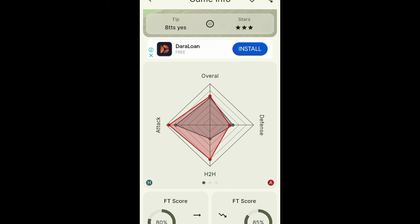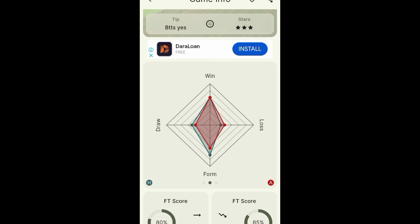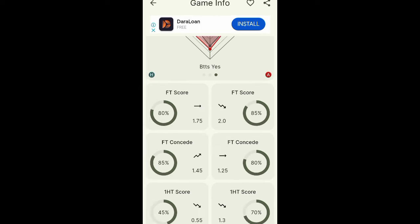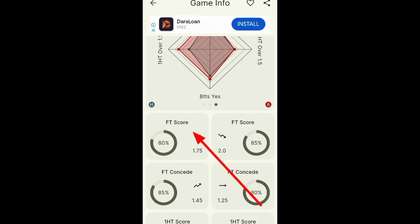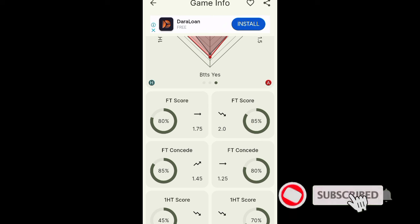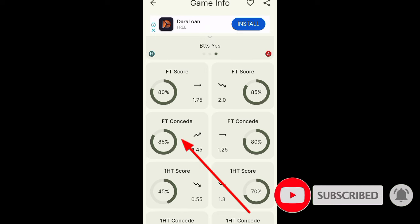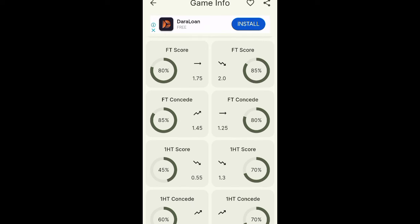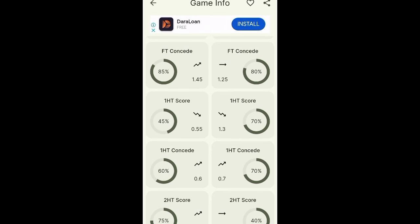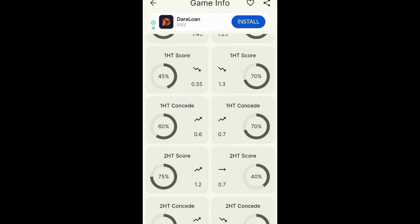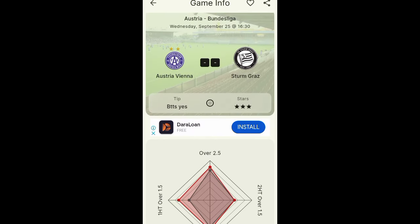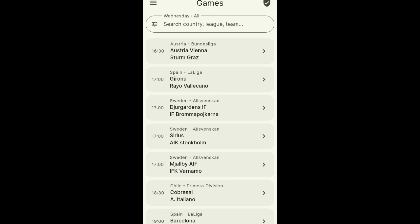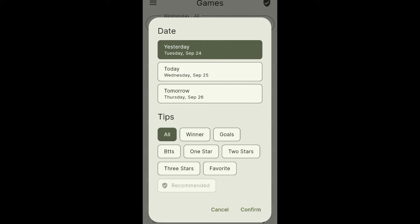You can also see the attack and defense stats, head-to-head records showing wins, losses, and draws, followed by overs. There's the full-time average goal score for both home and away teams, plus full-time average goals conceded. You'll also see first-half and second-half goal averages for each team. You can choose one, two, or three-star games and select specific markets.